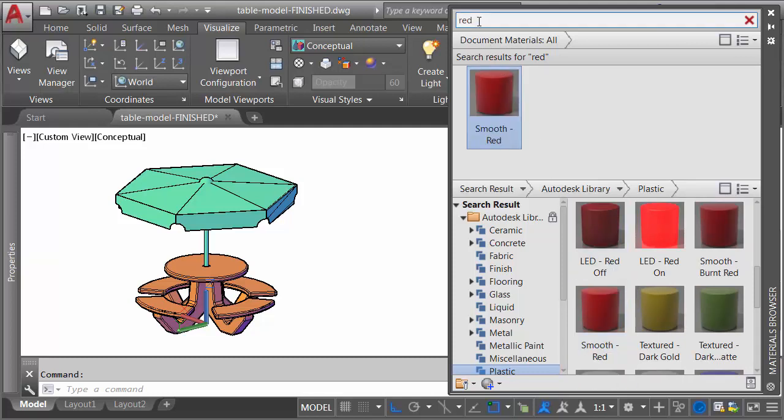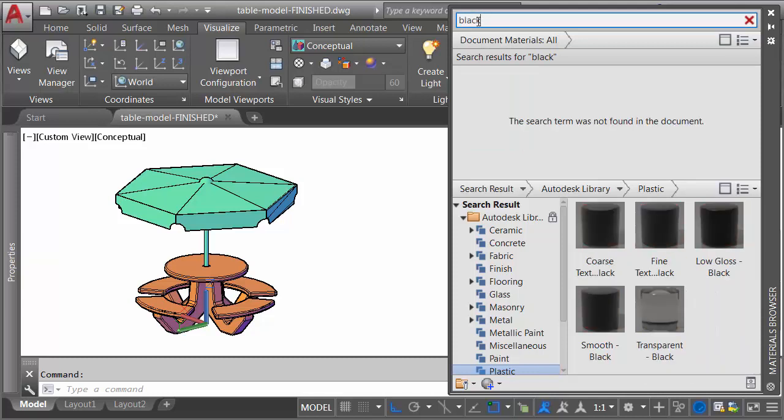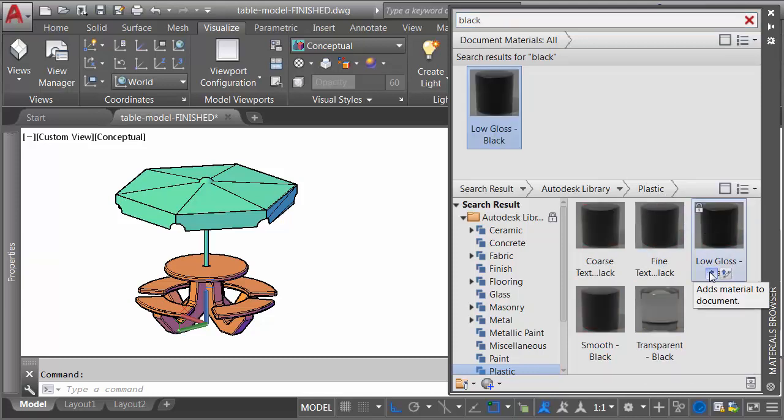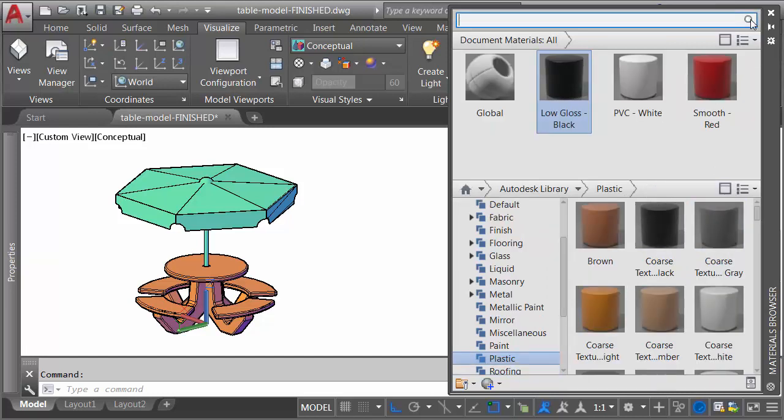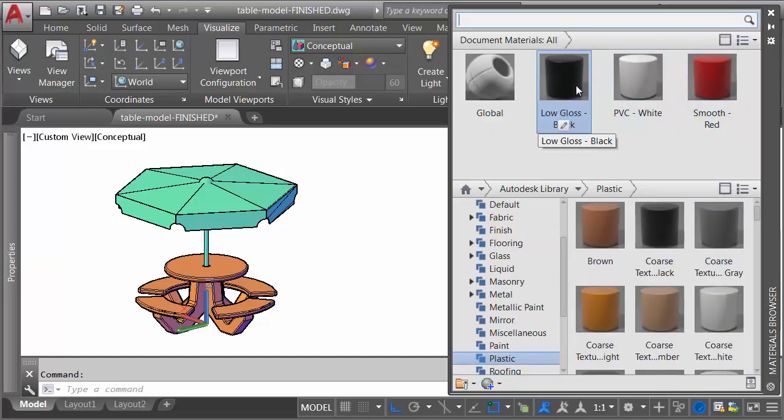Let's get one more. I'd like a black material for the pole. I'll just go ahead and type black, and let's add this low gloss black. When I'm finished, I'll click the X to close the search string, and you can see those new materials in my file.